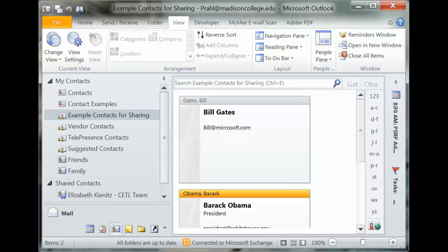Any questions? Check out the CETL website, come to a tech training, or give us a call at CETL.